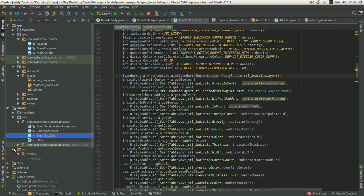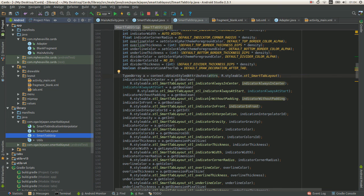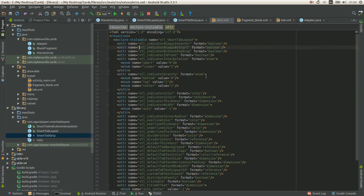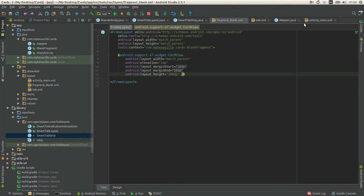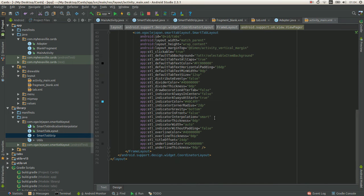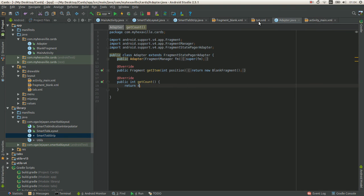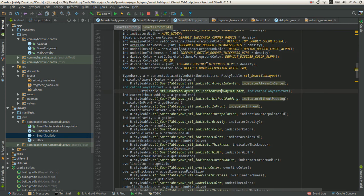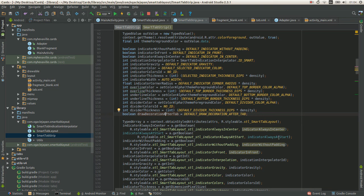SmartTabLayout and SmartTabStrip. Here I added one more attribute: indicator always at start, which I use in my layout. And here. And it behaves almost like always in center.